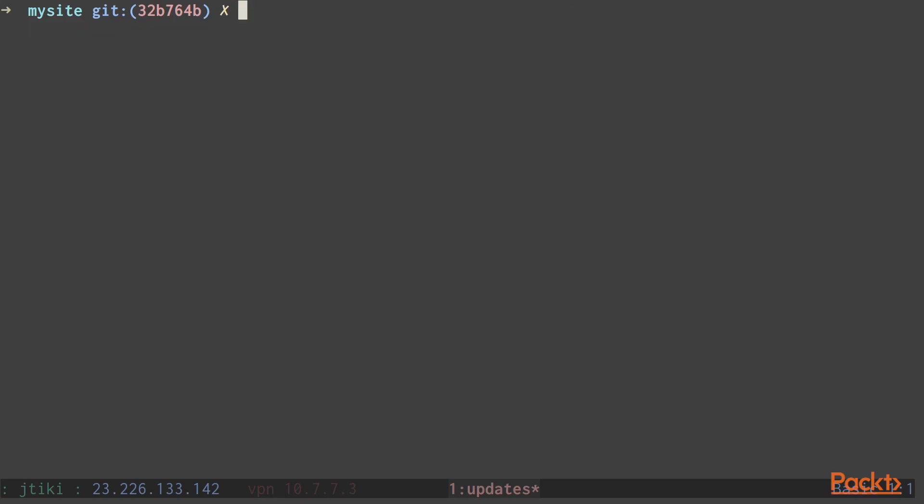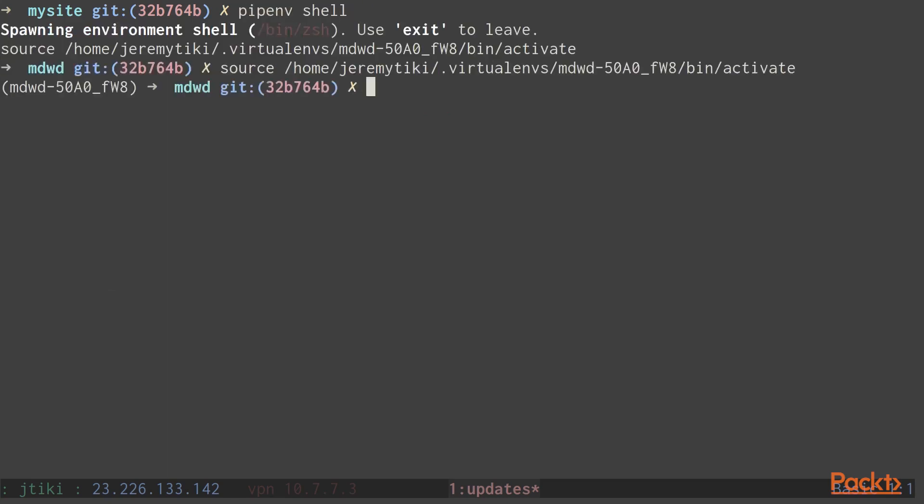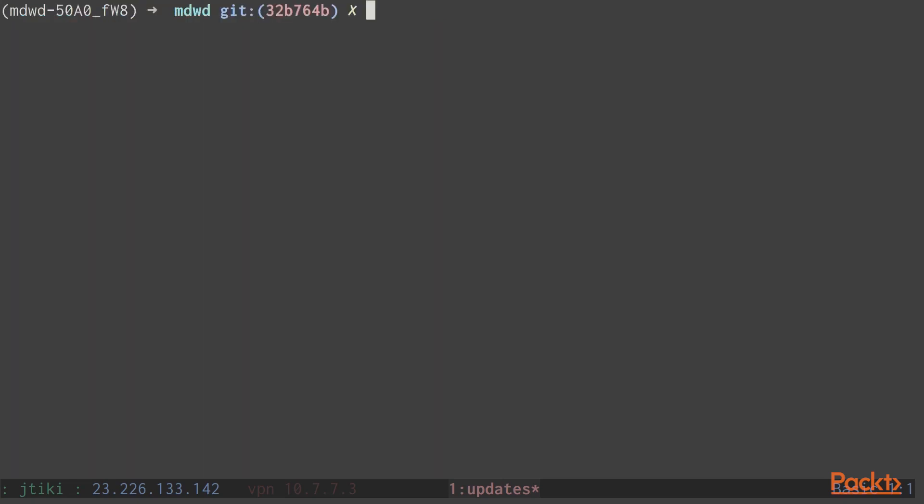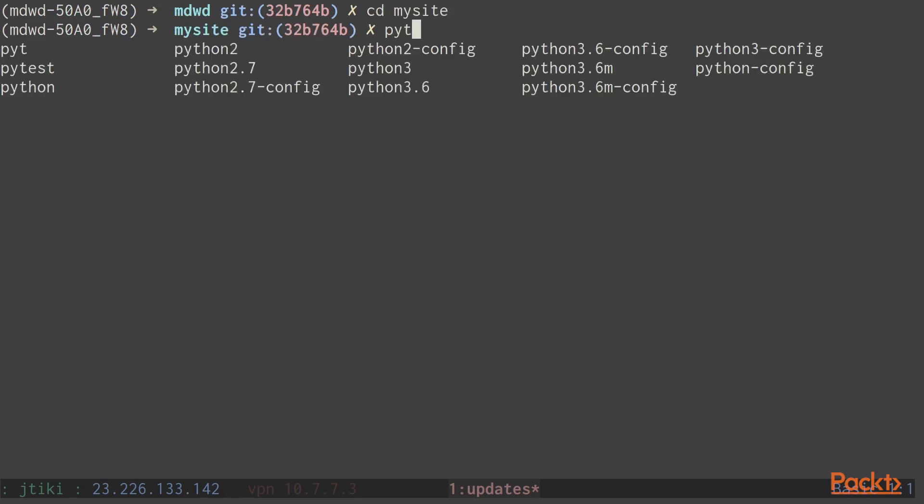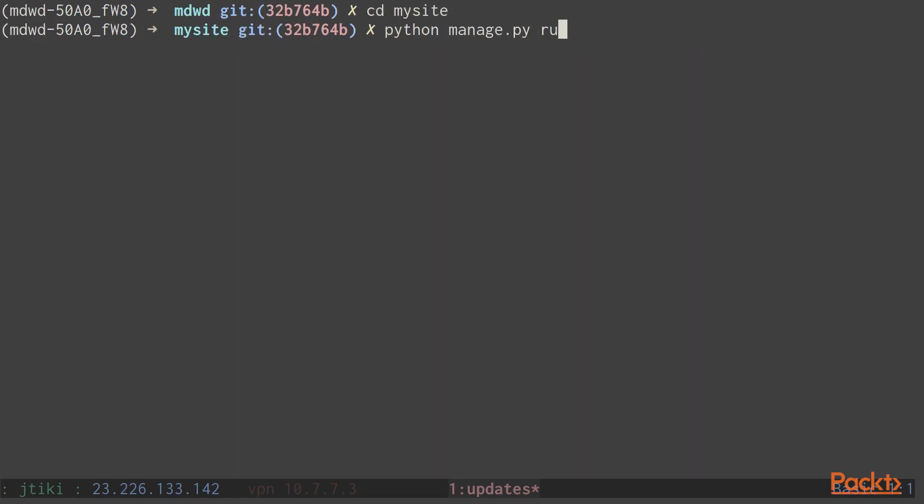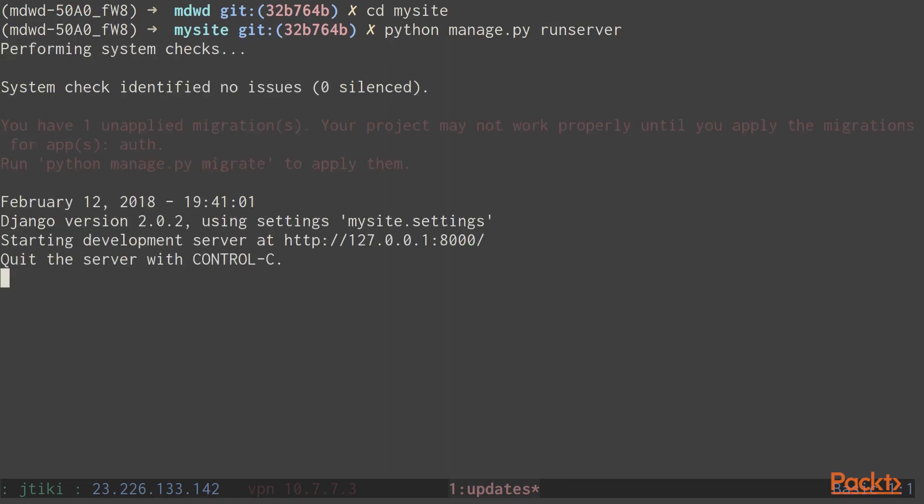The second option is to do pipenv shell. This will spawn a new shell inside of the pipenv virtual environment. This is probably more what you're used to if you've used virtual environment or virtual environment wrapper before. Once we're inside this shell, we can run any command that we want. And it'll be run through with all of our packages from this virtual environment.